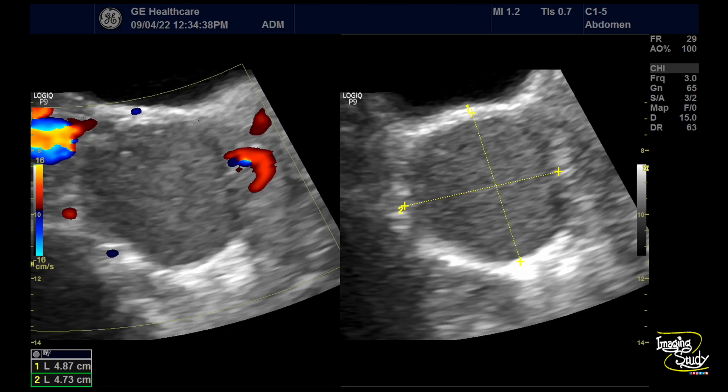According to IOTA classification, this structure will be classified as IOTA 2, because this is a typical endometrioma. The cystic structure is more than 3 cm and less than 10 cm. And on color scoring there is no vascularity inside, so the color score will be 1.